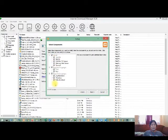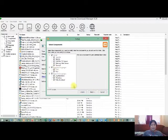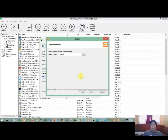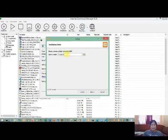So ang importante dito ay yung Apache, yung SQL. And the rest, pwede namang i-unclick na lang kung hindi kailangan. So for this tutorial or demonstration, we're going to click all these modules, then click next.